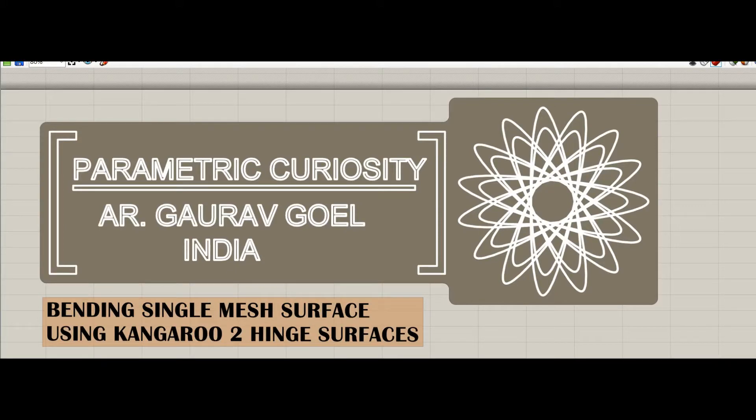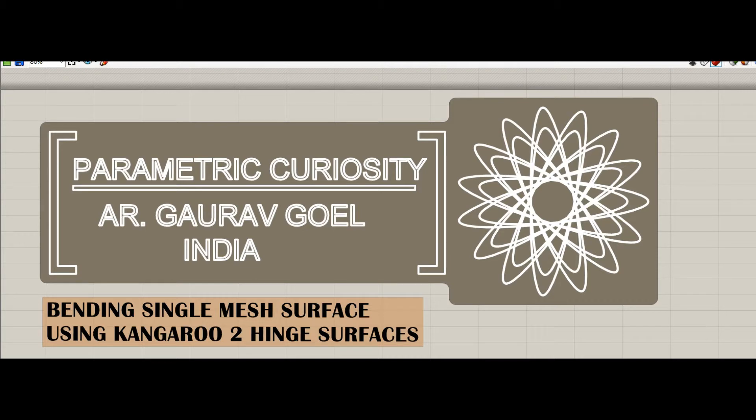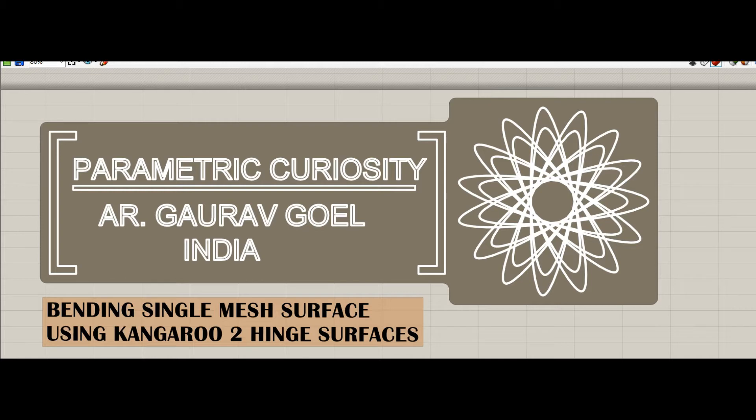Hello friends, this is Gaurav and welcome to Parametric Curiosity. I'm doing a video after a long time, and in this I'll be telling you about a script I did for bending paper or folding it through Kangaroo 2 physics engine. Kangaroo 2 is the latest version and most people prefer to use it today because the earlier version will become obsolete. It has reduced a lot of options and is easier to use.